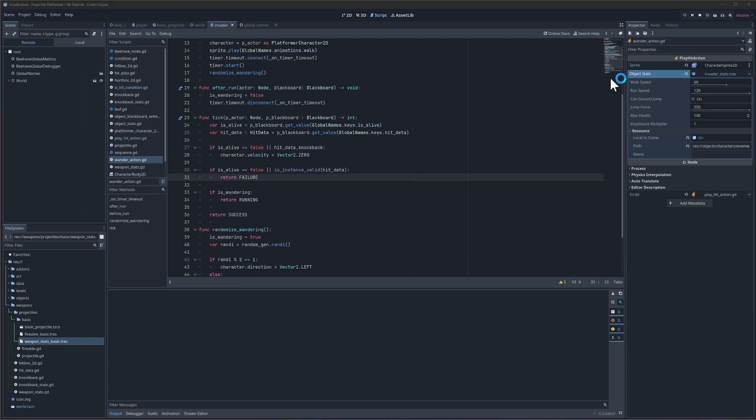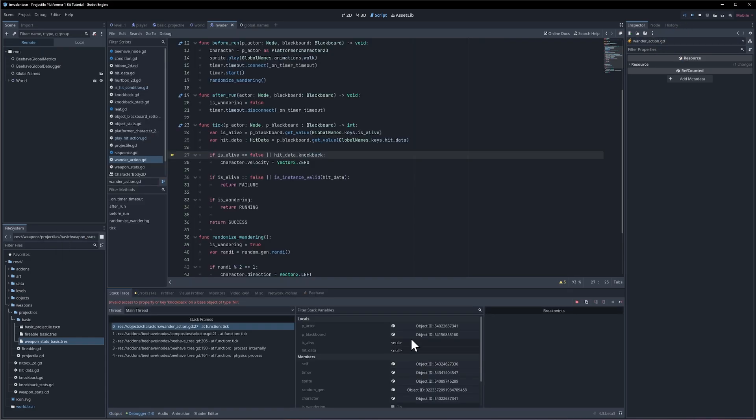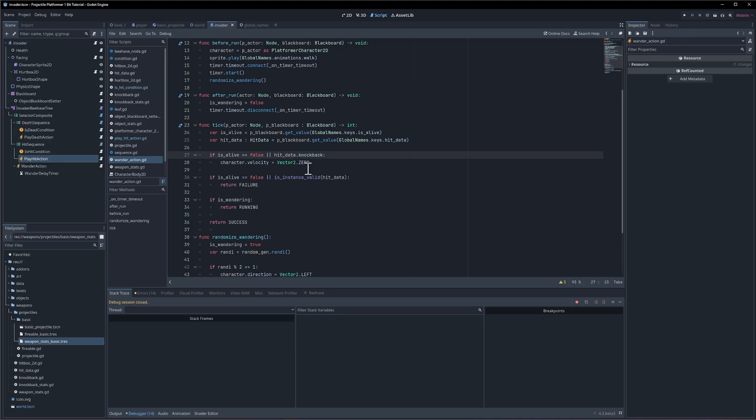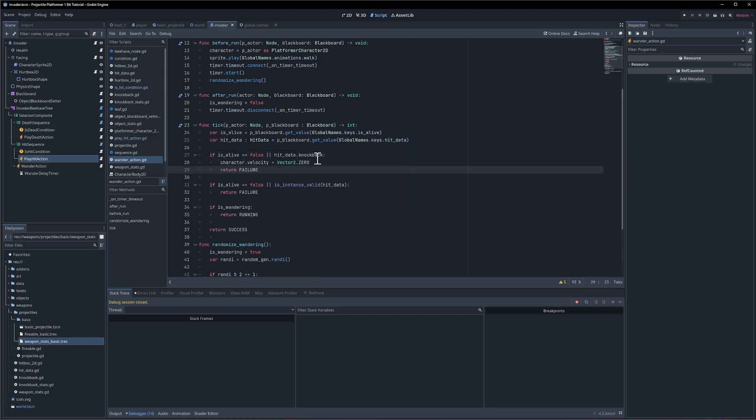I think so if hit data dot knockback then we'll set the character velocity to zero or if the character is not alive. Okay, I think that should work. Okay, so let's hit play. Okay, our hit data. Well, of course the hit data also has to be valid so I guess we can separate these into different conditions.